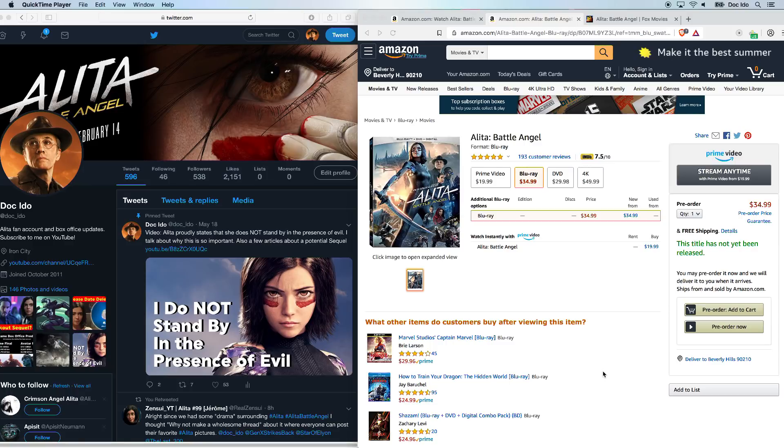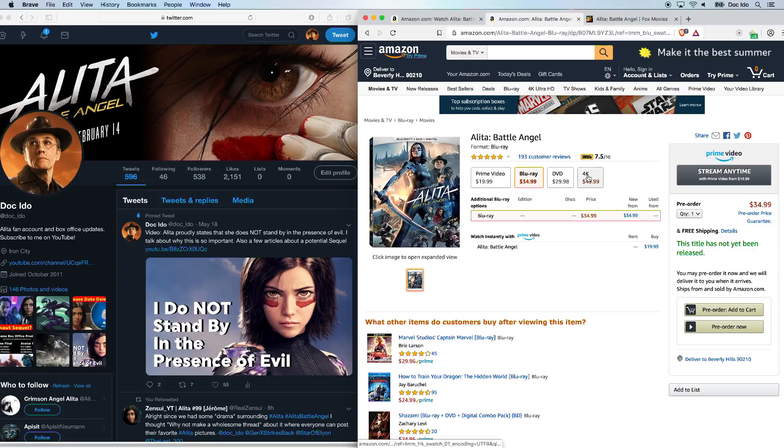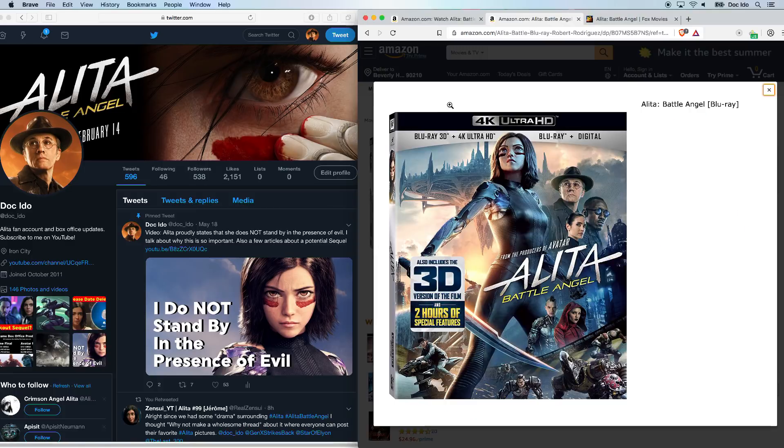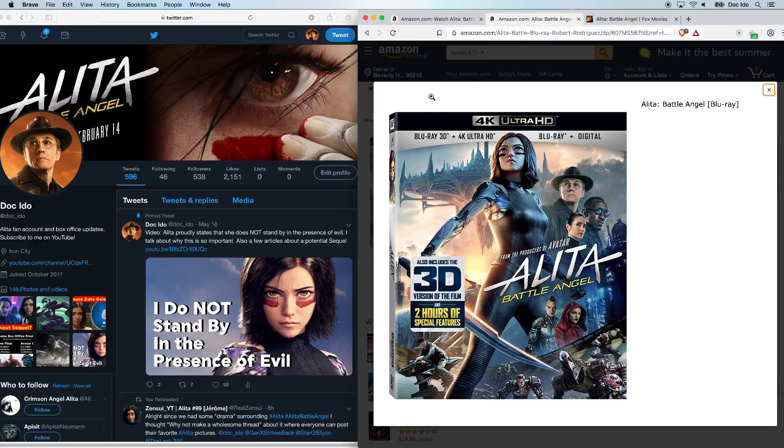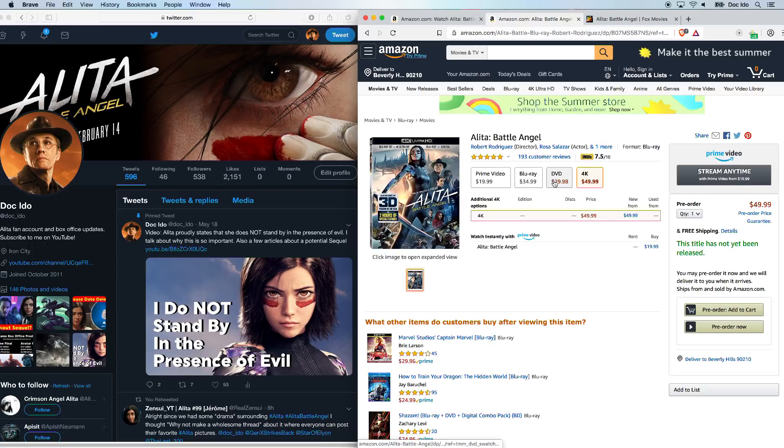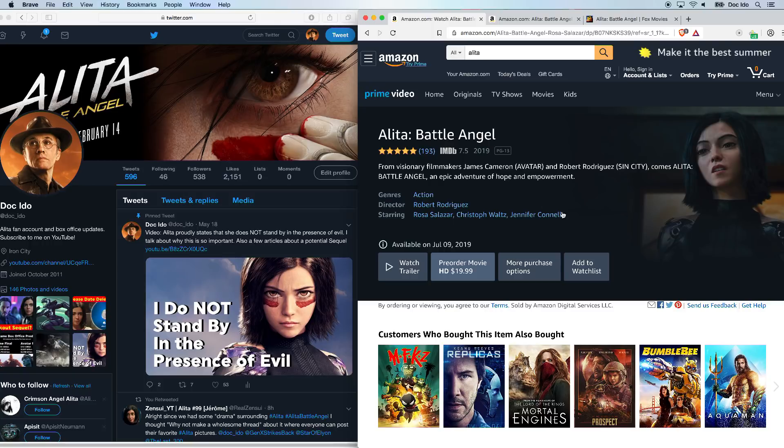Amazon.com just got updated overnight, and I just pre-ordered the 4K movie this morning, which comes with the 3D Blu-ray of the film, as well as the Ultra HD. They've got the DVD, the Blu-ray up, and the Prime video is also available for pre-order, which is July 9th.